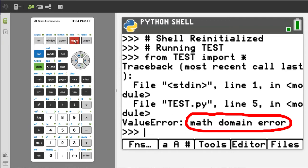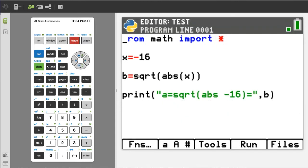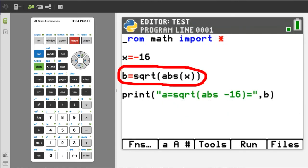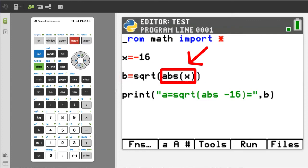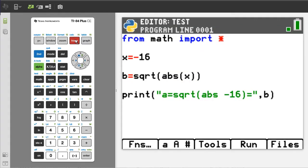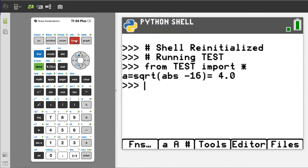You cannot take the square root of a negative number directly in Python. But what you can do is take the square root of the absolute value of a negative number, using the absolute value function in Python. Run the program. Here is the output: the square root of the absolute value of negative 16 is 4.0.